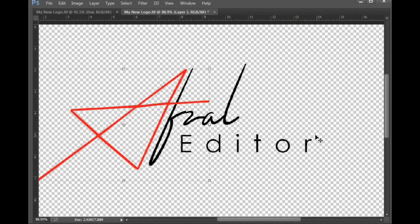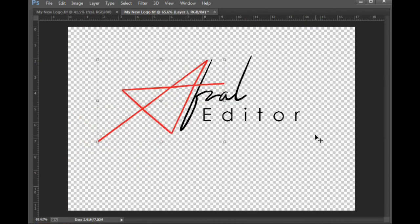Okay, so friends, we are creating a signature title logo. I shall change this video from my friends. I'll show you the comment on the channel.